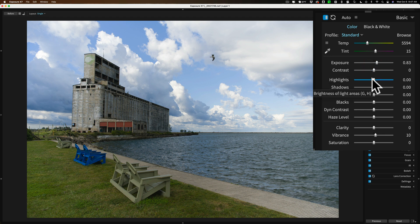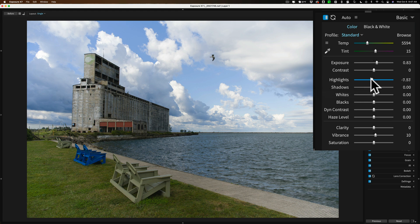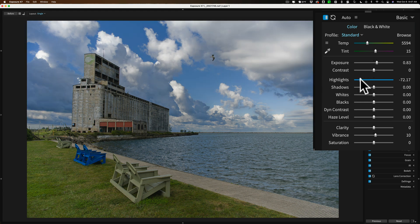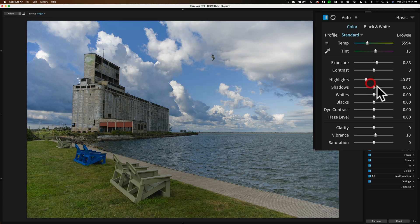Next, I'll go to Highlights, and I'll bring in those brighter parts a little bit by pulling that down. And Shadows. I'll push that to the right a little bit to open those up. Now, I want to get a white and black point.